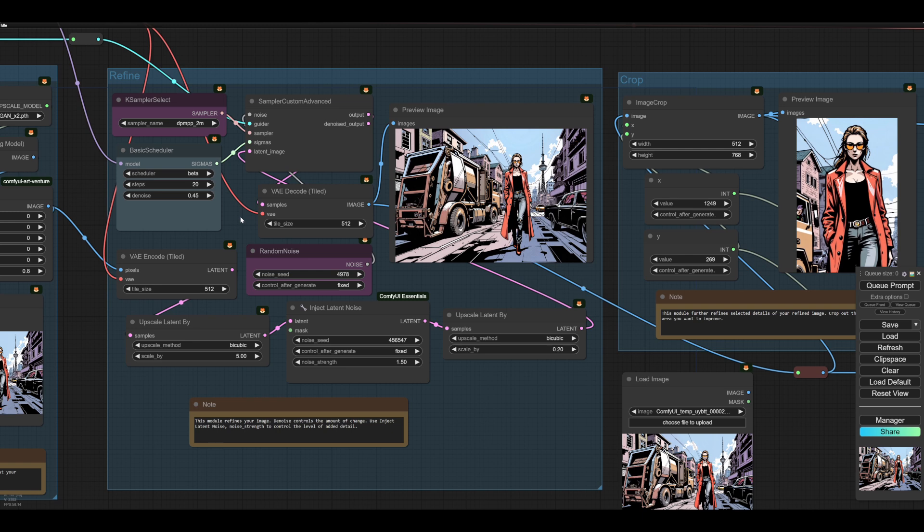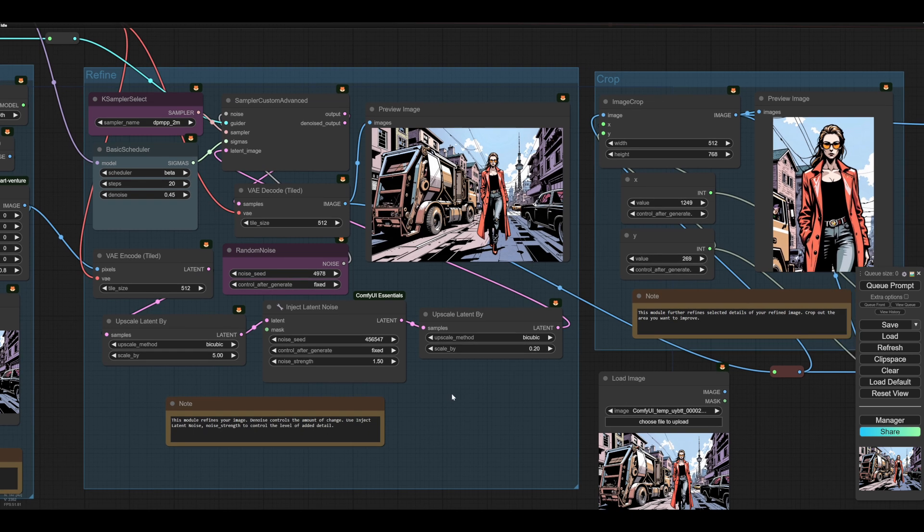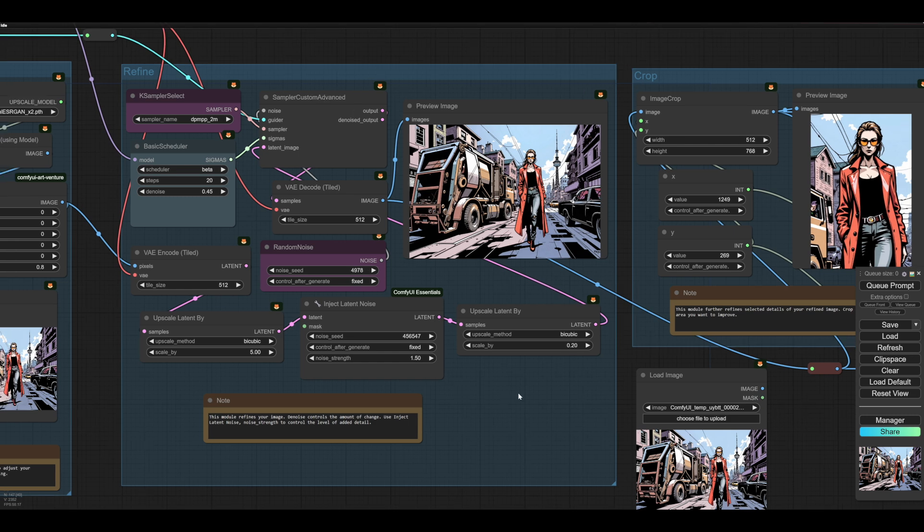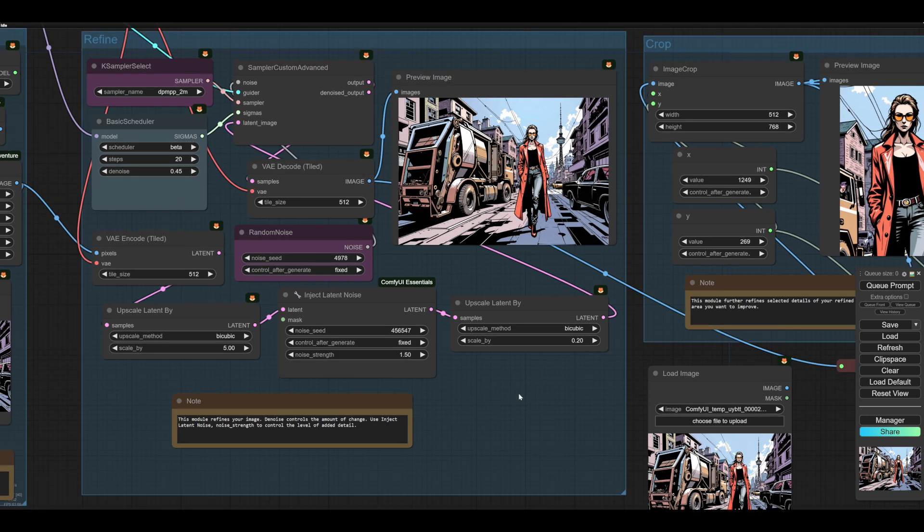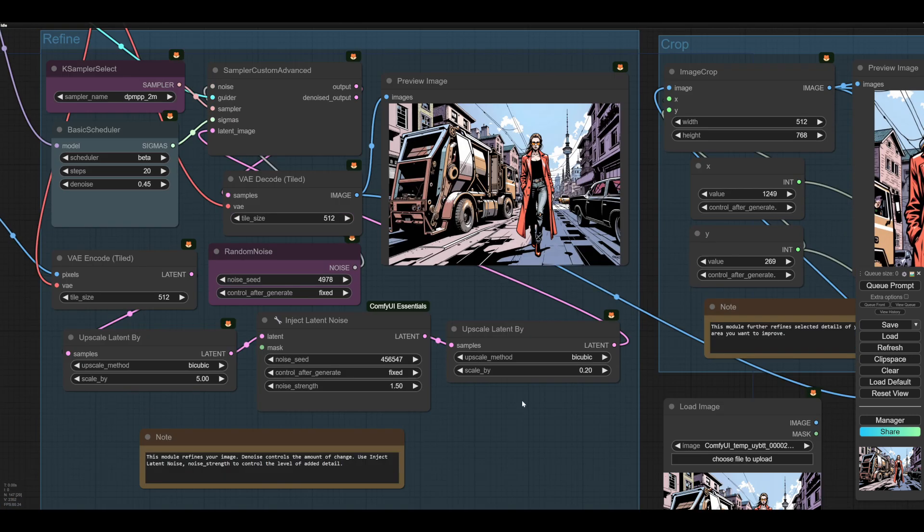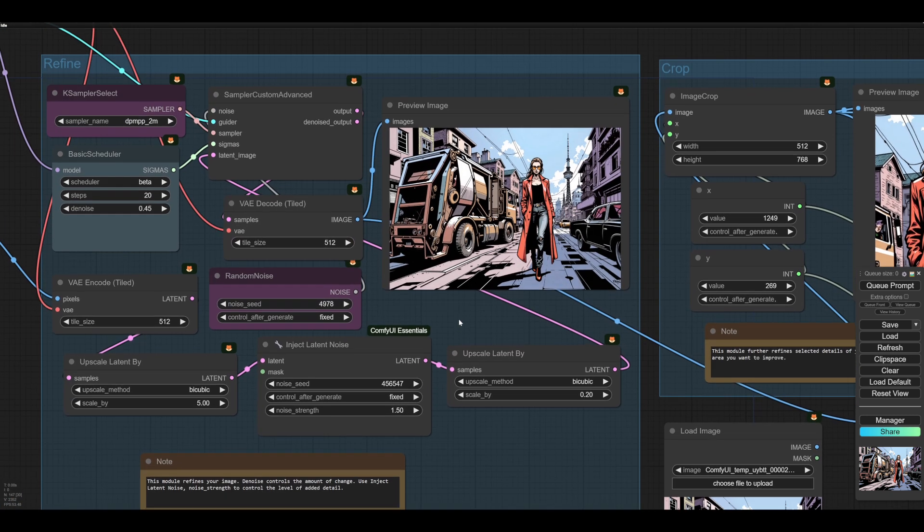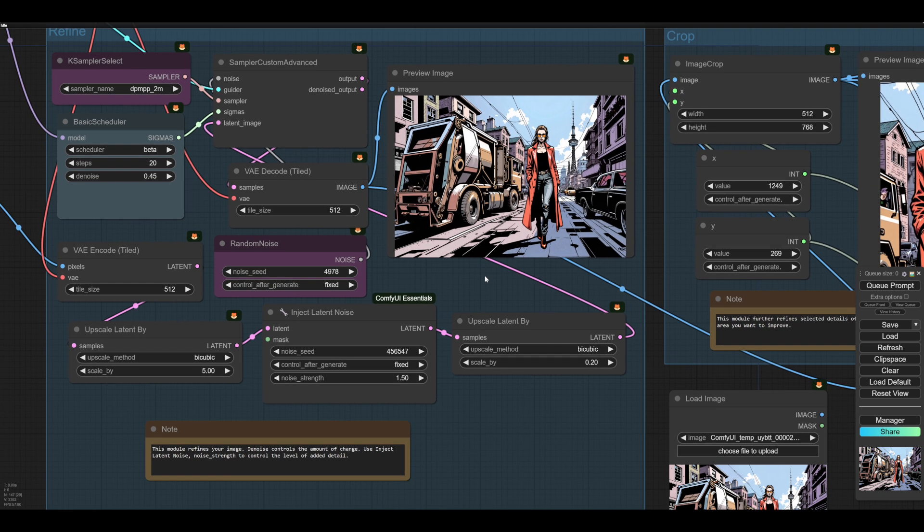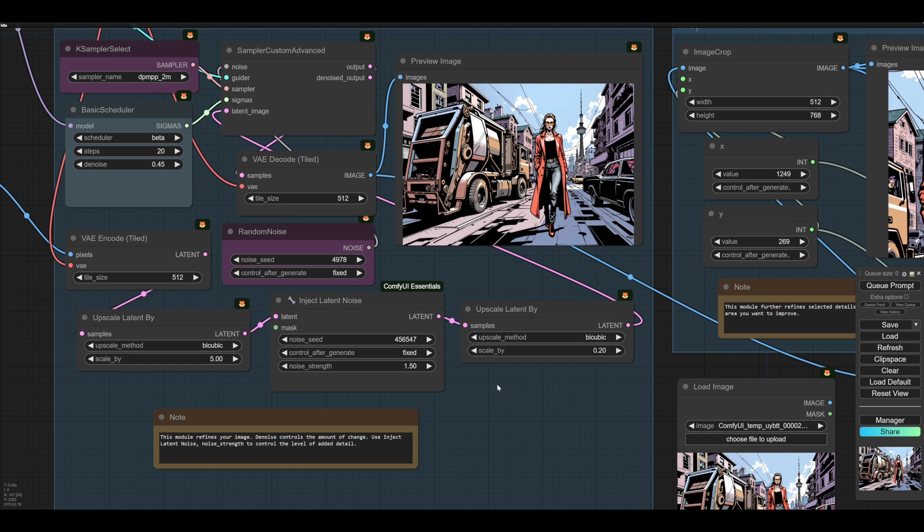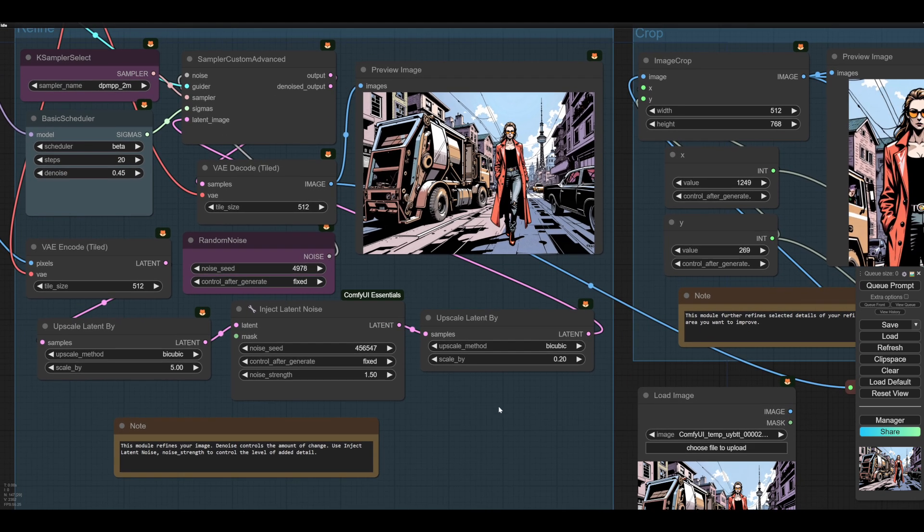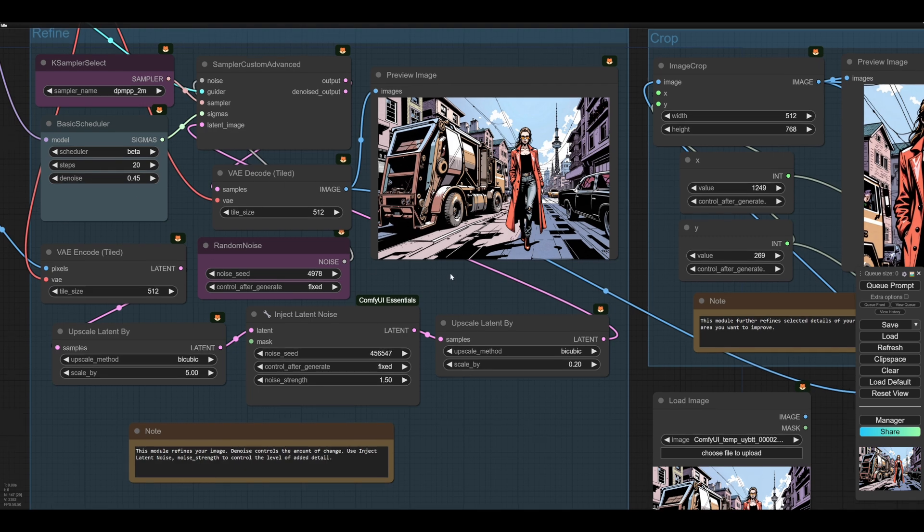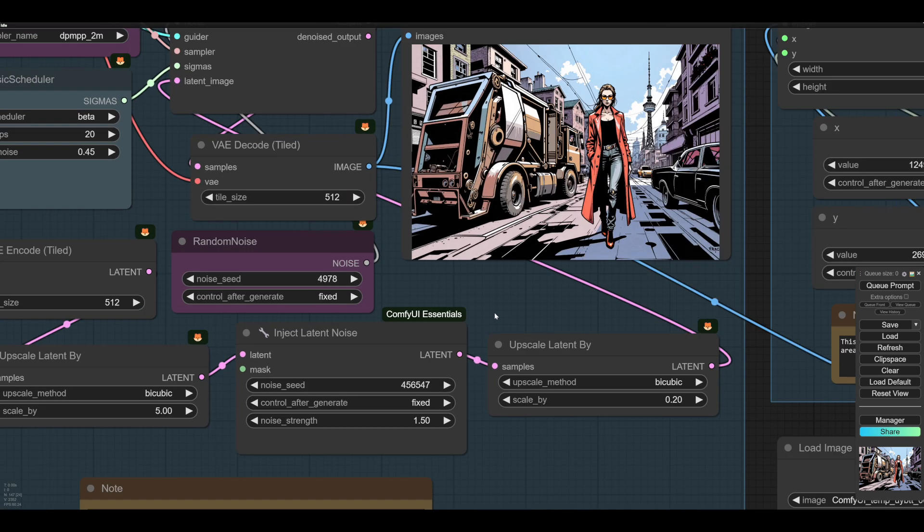Again, sometimes you have to seed hunt. It's annoying, but with Flux you sometimes have to, because you'll sometimes get a maverick seed that will produce something funky you don't want. But for the most part, at denoise 45, it's relatively well behaved.